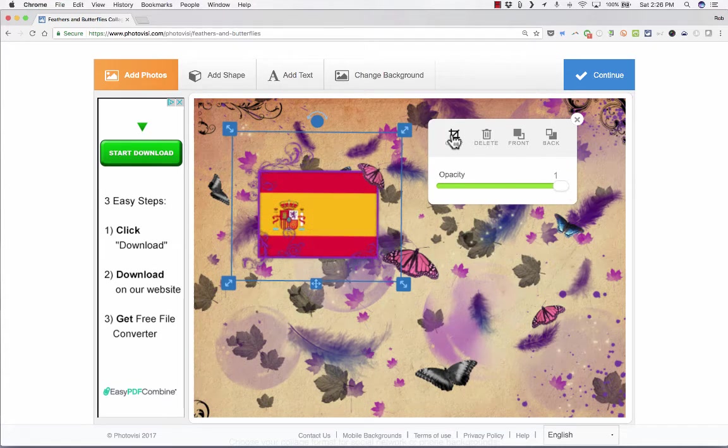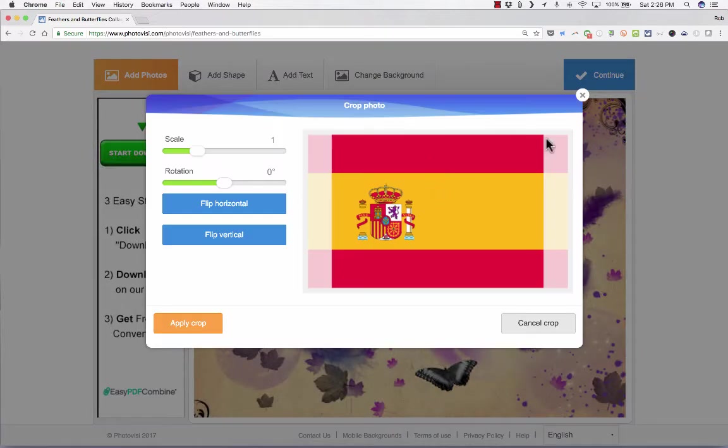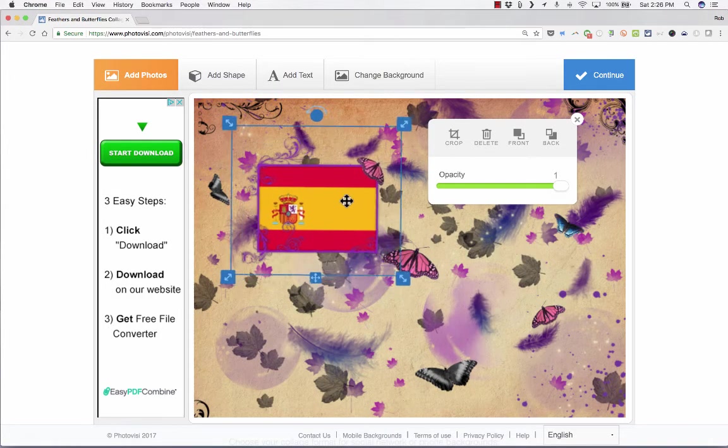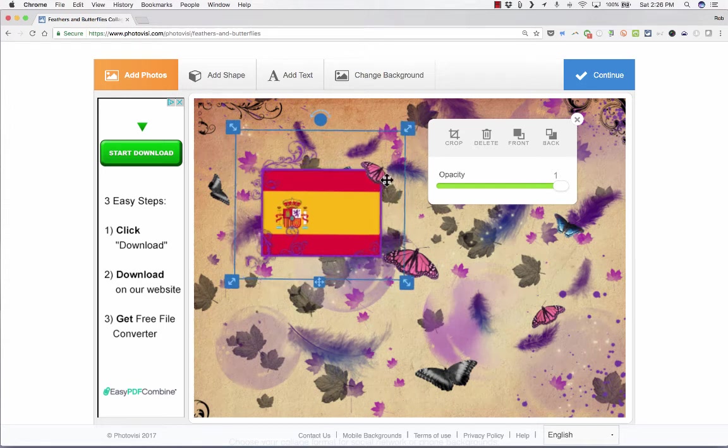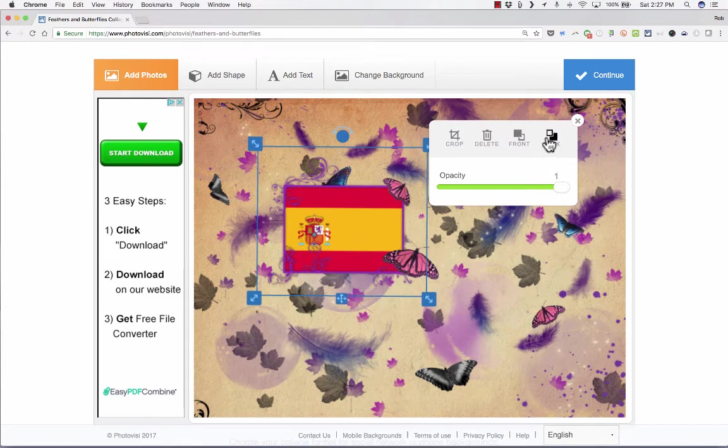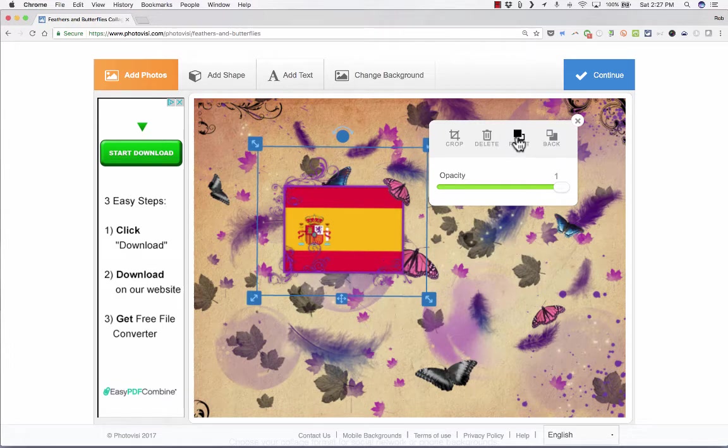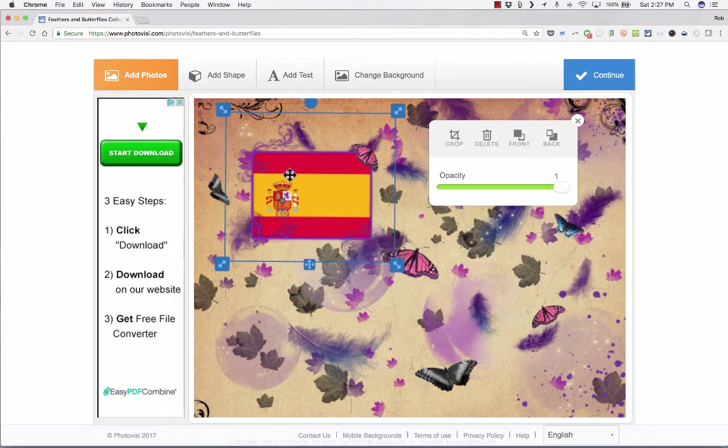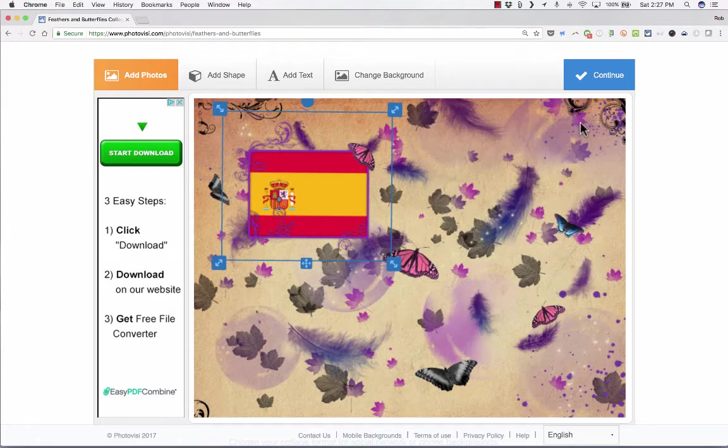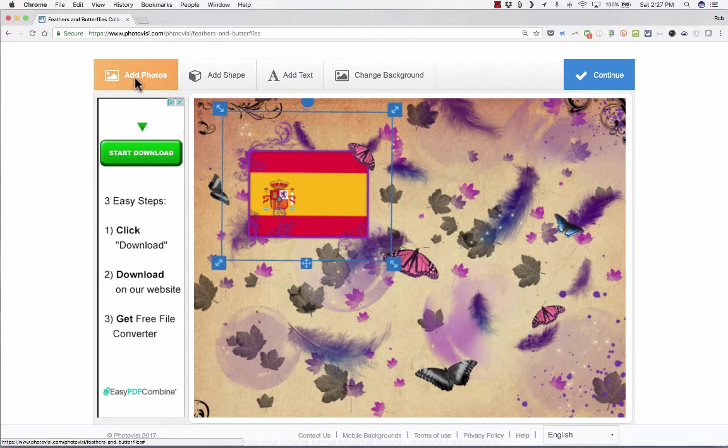You also get some tools that pop up, including the ability to change how opaque your photo is. You can also crop it, you can just delete and start over again, or you can change the order of the objects so that it's perhaps behind this butterfly instead of in front of it. These are some pretty good options that you have for free on this website with no sign up at all.